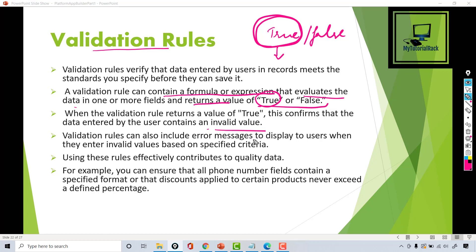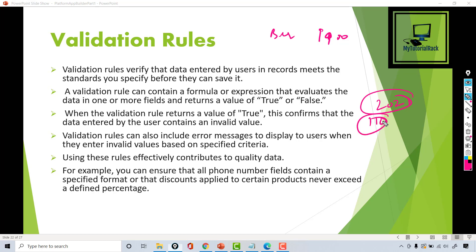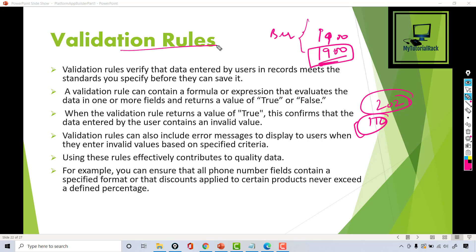Validation rules can also include an error message to display to the user when they enter invalid values based on specific criteria. This helps you maintain quality data. For example, you don't want somebody's birthday to be way past year 1900 — we are in 2021, and even considering 110 as the maximum age, you should not go past that date. If someone tries to enter a birth year of 1900, that's invalid data and you should throw an error message before they save it.